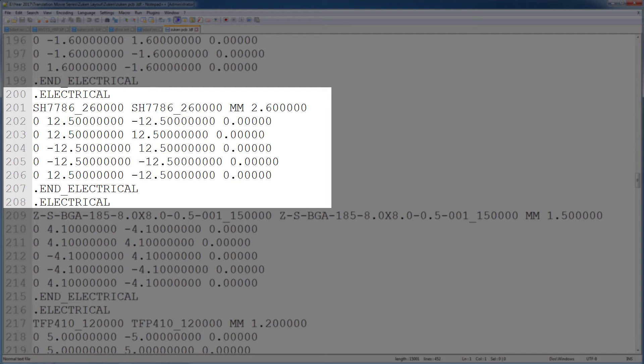This LDF file contains data for the ECAD components only. Some LDF files also contain definitions of mechanical components, such as heat sinks. Now we'll import this LDF file to SIWAVE.